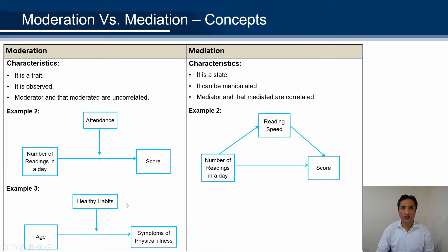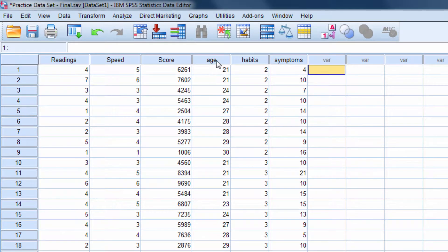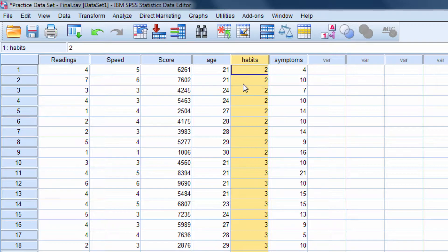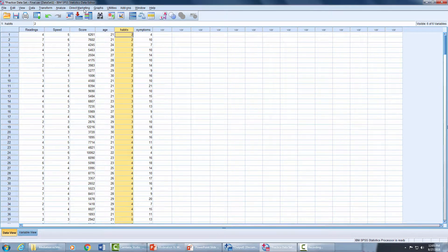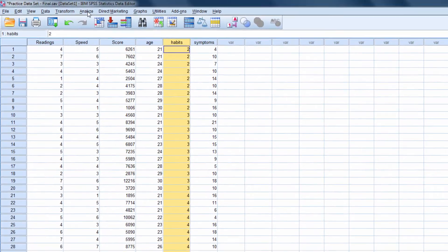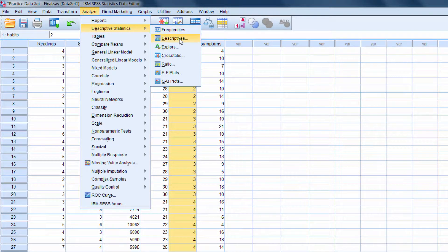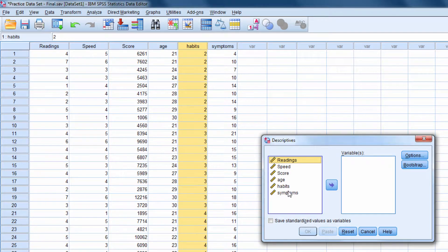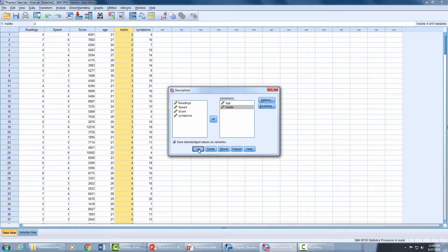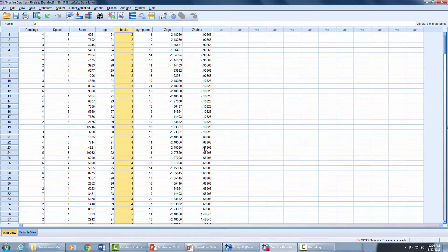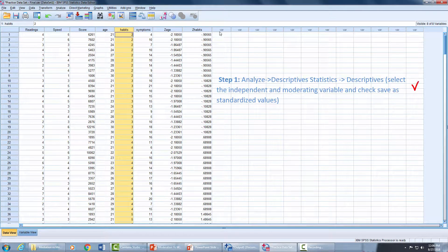Now let's load the data set. This is our data set — age is the independent variable, symptom is the dependent variable, and habits is the moderating variable. First, we have to standardize our independent variable and moderating variable to Z-scores to avoid multicollinearity issues. We go to Analyze, Descriptive Statistics, Descriptives. We select our independent variable and moderating variable, and check 'Save Standardized Value as Variables', then press OK. Our Z-scores have been created.